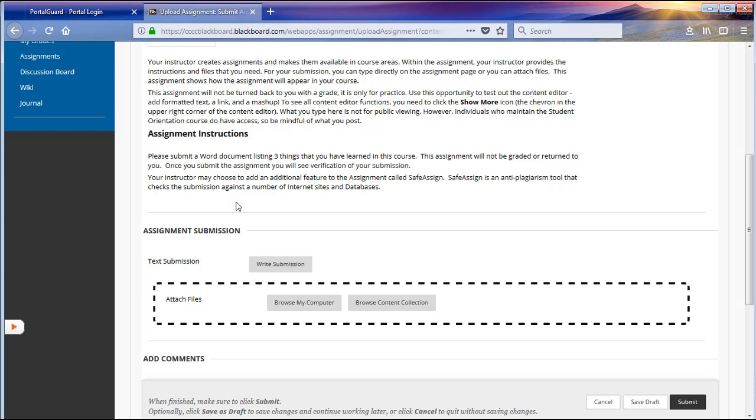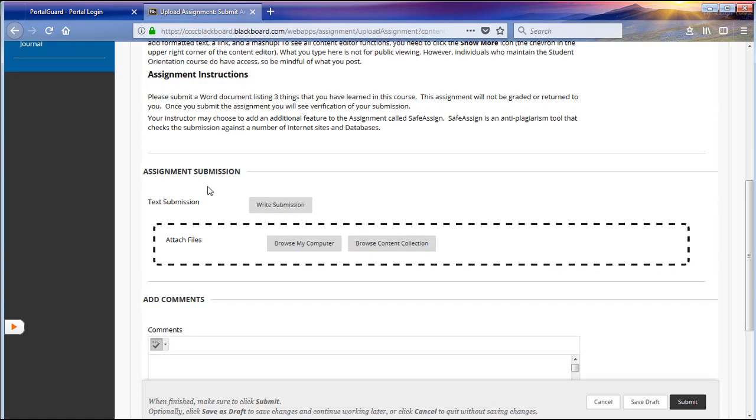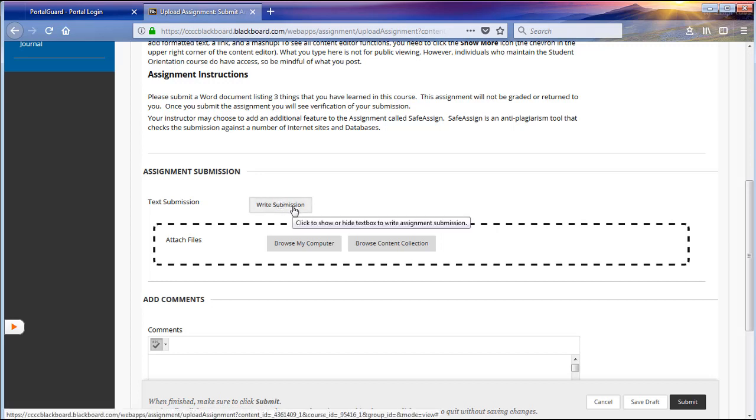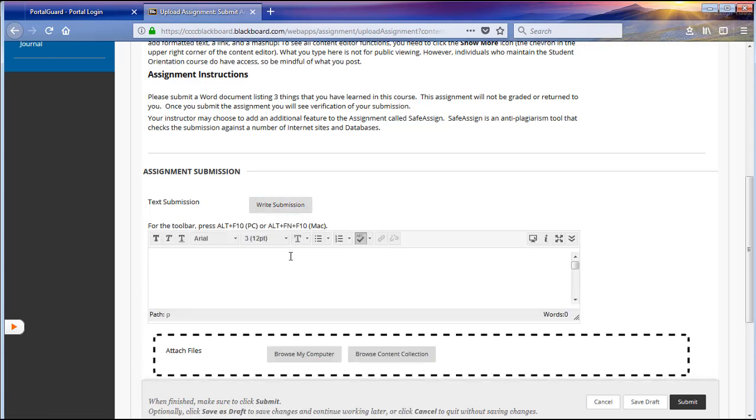Beneath the assignment instructions, you will see your assignment submission section. Here you will have a couple of options for submitting your assignment. The first option is to type your assignment into a text submission box. To do so, you will left-click the write submission button one time. This will open a text box for you where you can then proceed to type your submission into the text box.